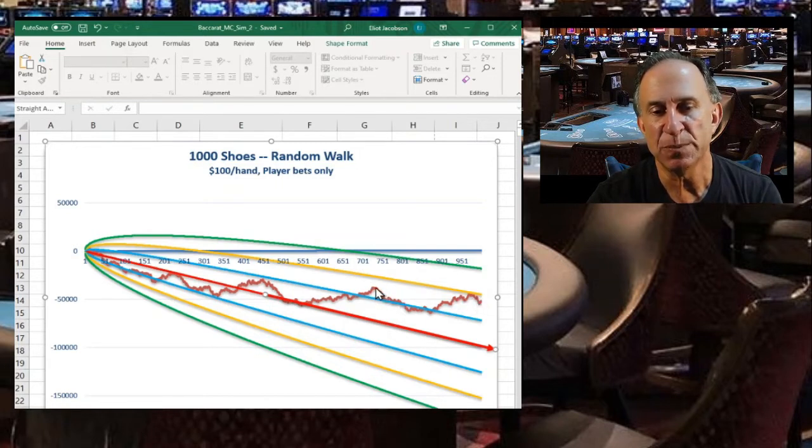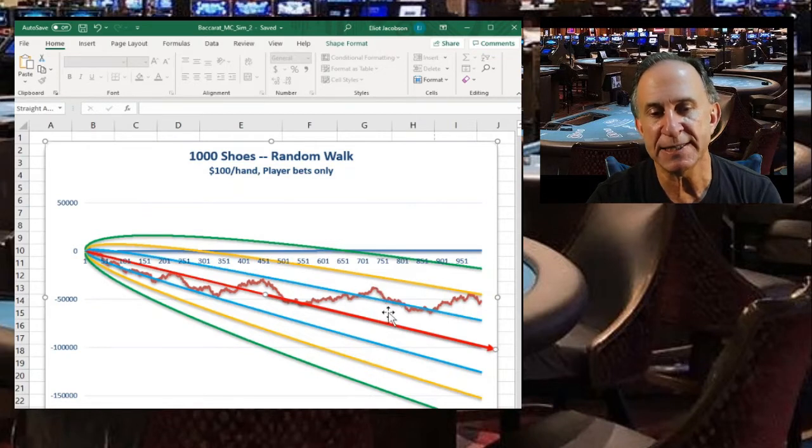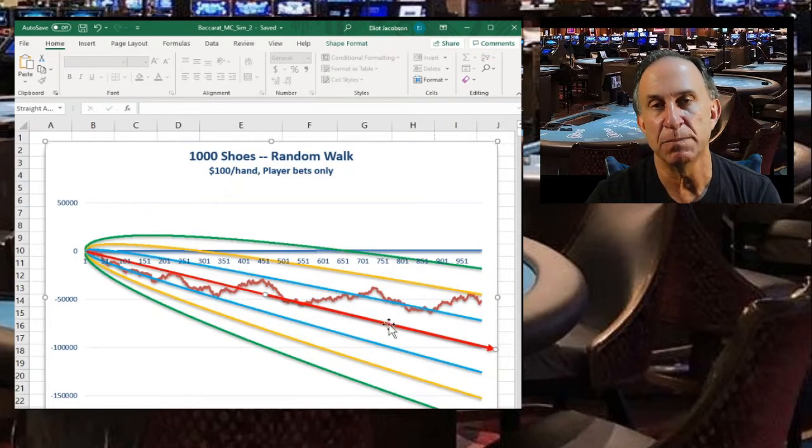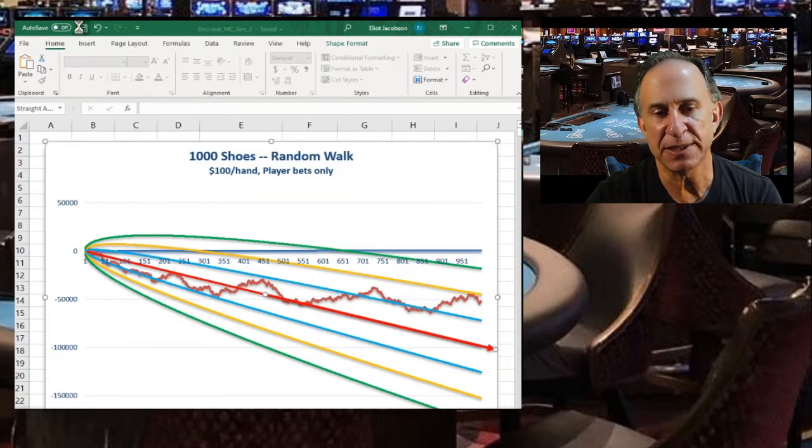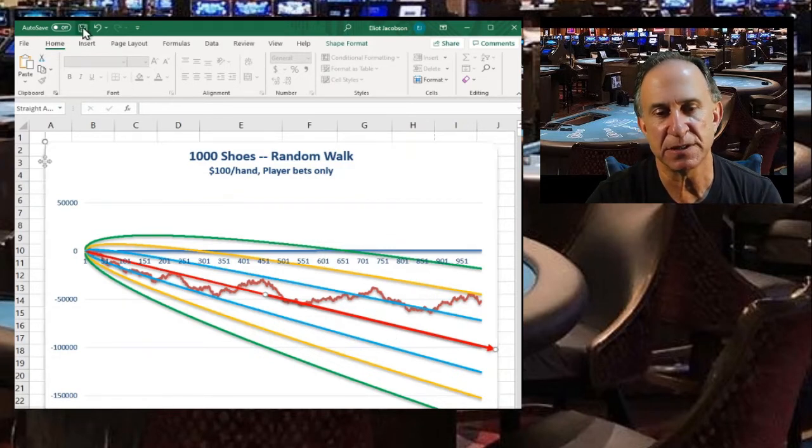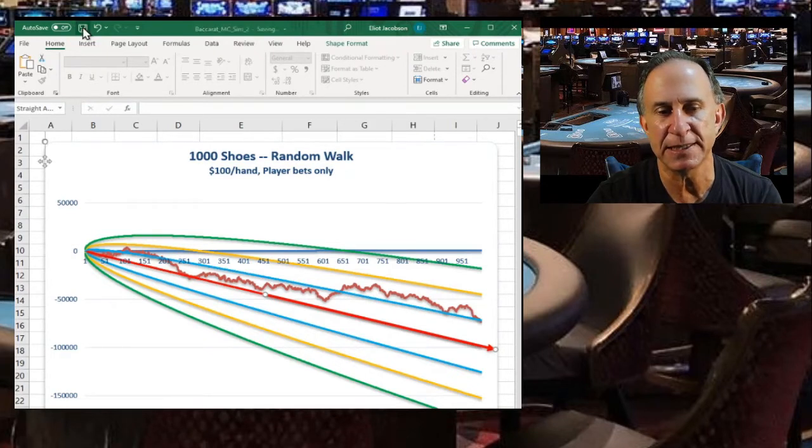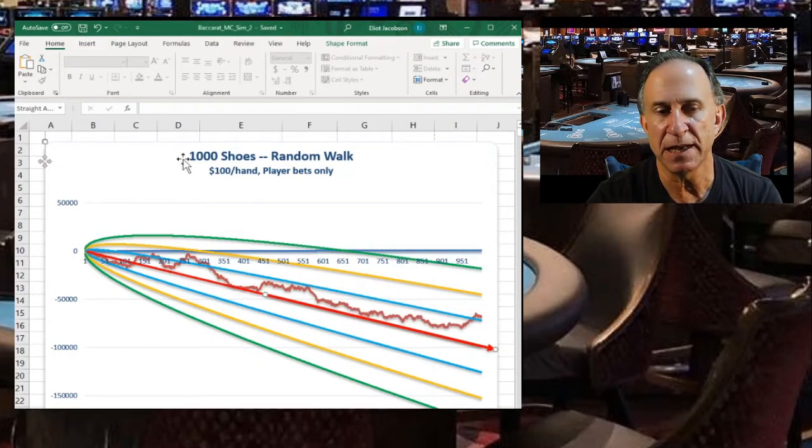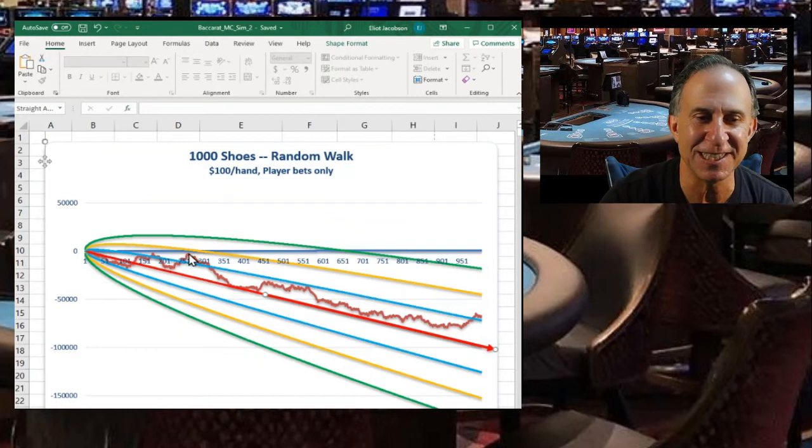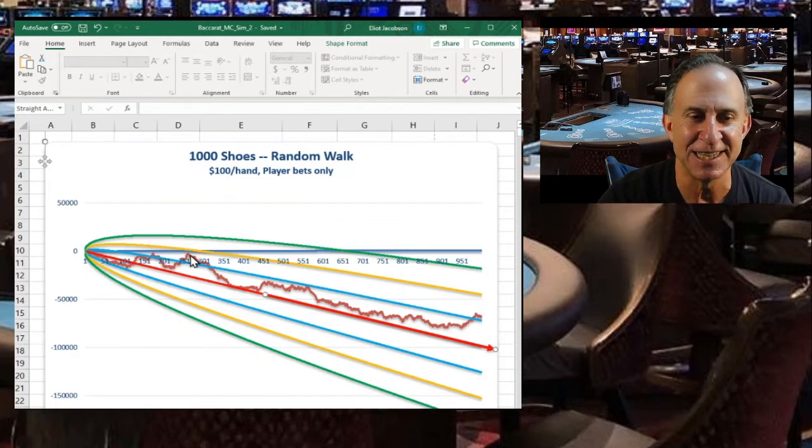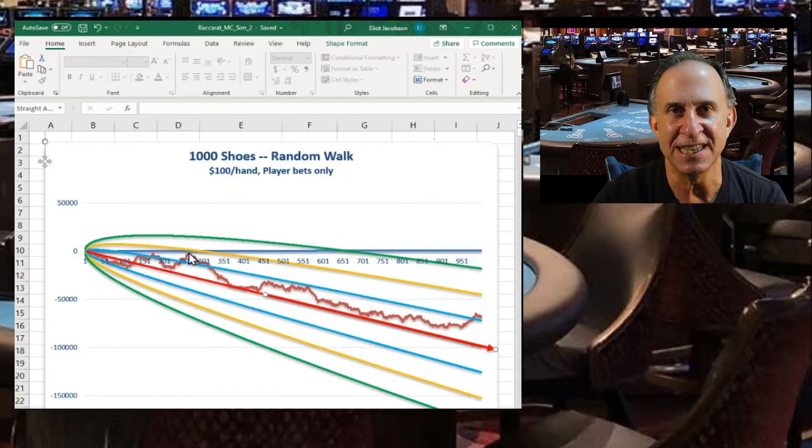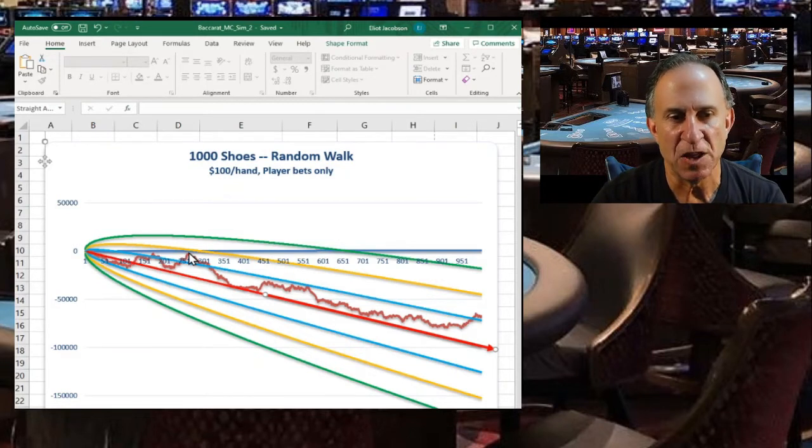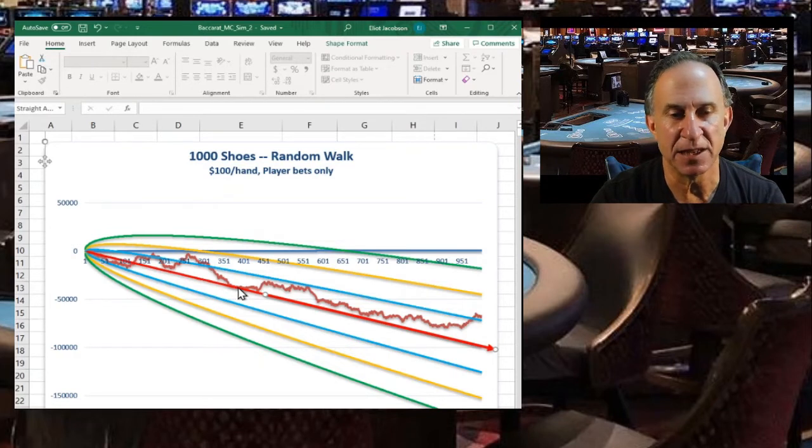If we look at some of these graphs, in some cases that might be the case, in other cases it's not. Notice for example, this person after about 250 shoes is still even with the house, and then they go down to the red line. A lot of people think that what the long run means, what reversion to the mean means, is that no matter what your results, you should always get pulled towards the red line.